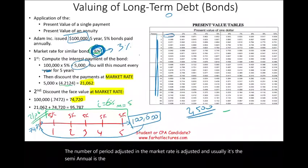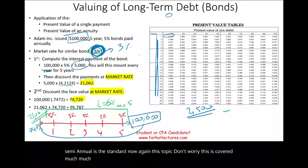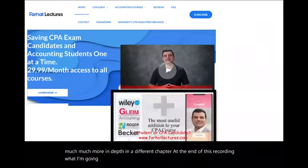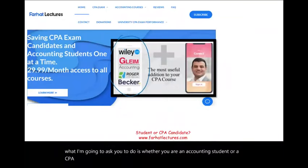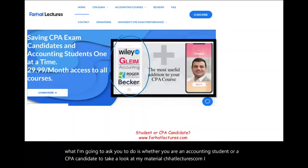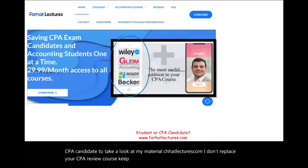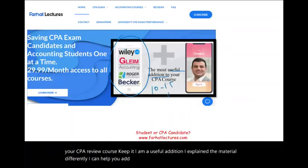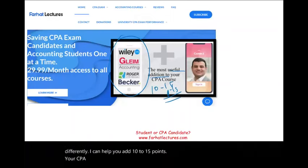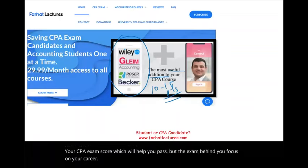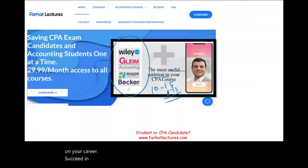This topic will be covered in much more depth in a dedicated bond chapter. I kept this example simple using an annual rate so it's easy to understand. At the end of this recording, whether you are an accounting student or a CPA candidate, take a look at my material at farhatlectures.com. I explain the material differently and can help you add 10 to 15 points to your CPA exam score, helping you pass, put the exam behind you, and succeed in your career. Good luck, study hard, and stay safe.